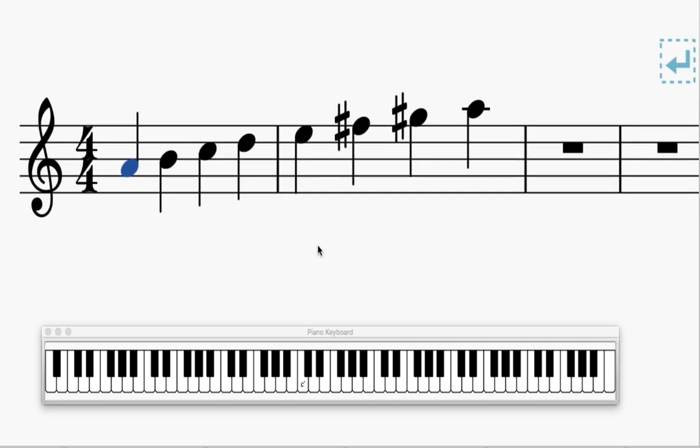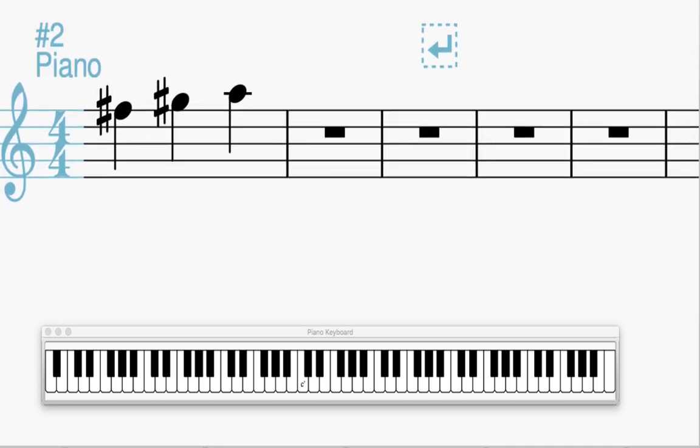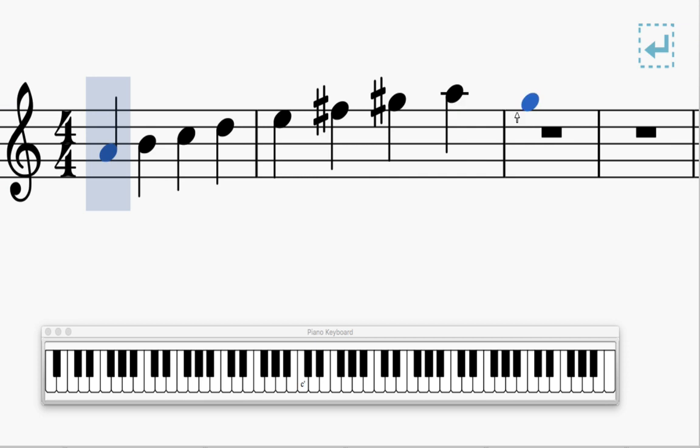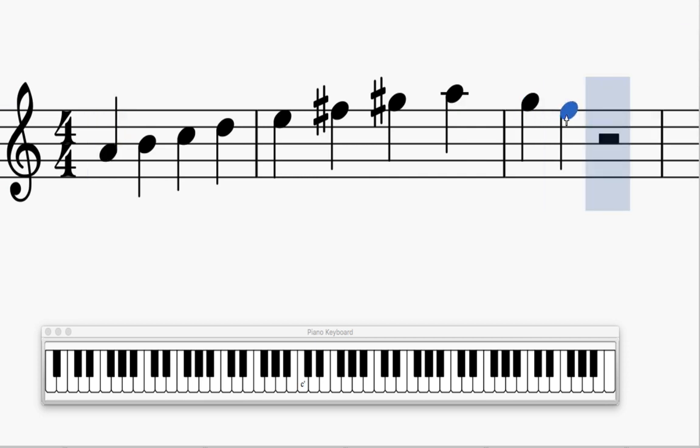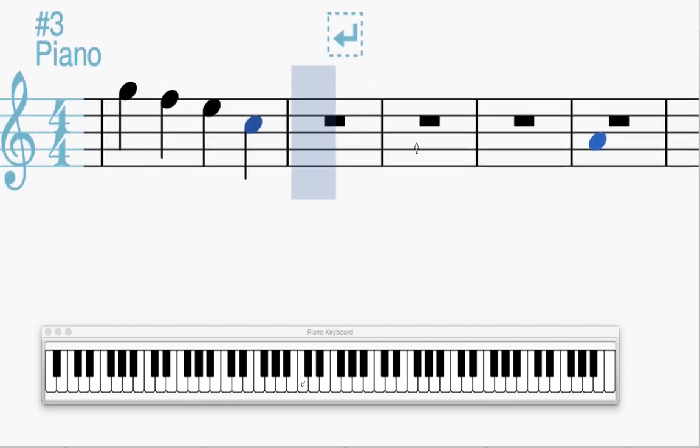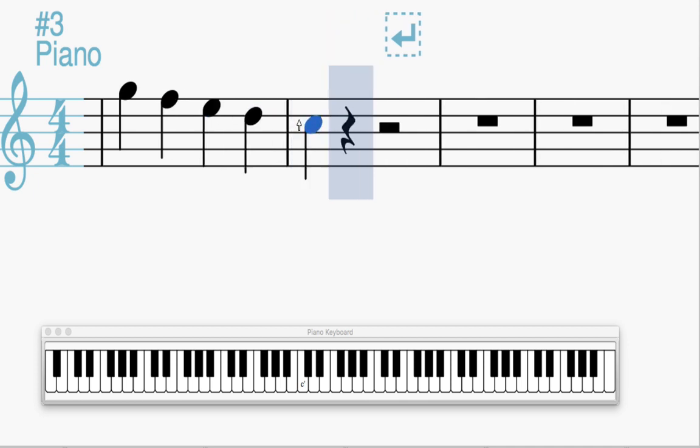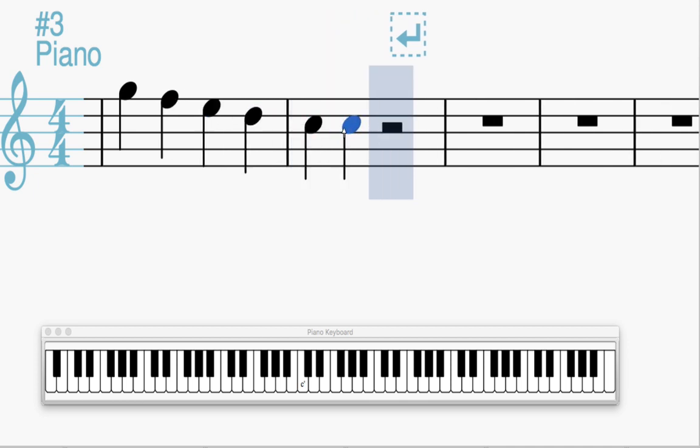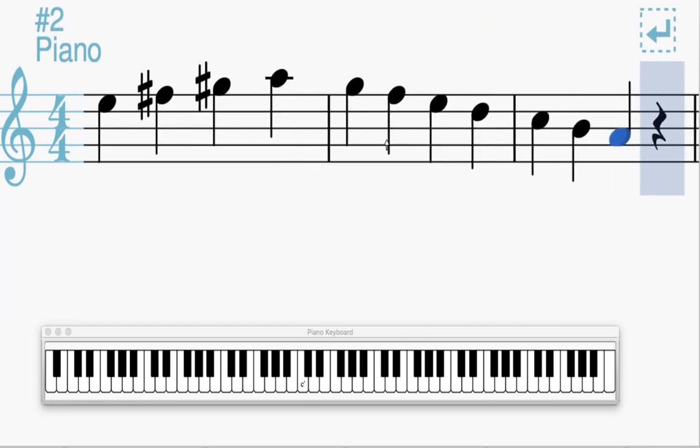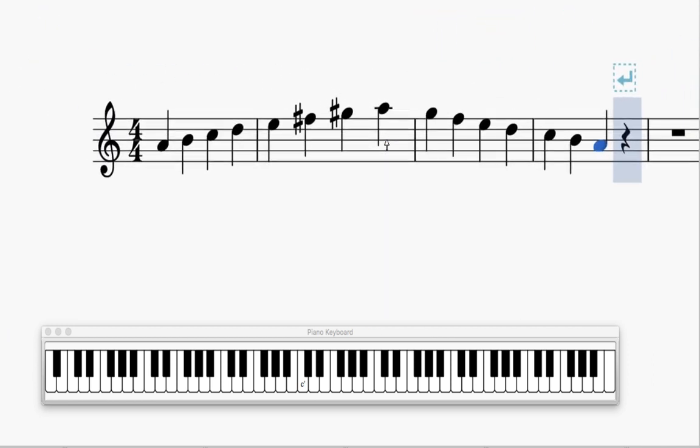Now there's another trick to the melodic minor scale that's even weirder. Let me write this going down. I'm going to go down the A minor scale. Here's what's weird about the melodic minor scale.